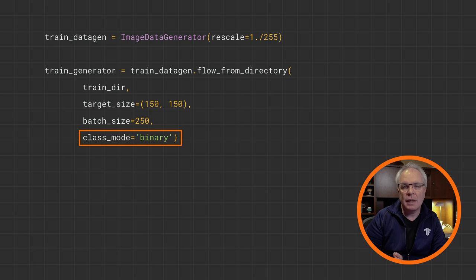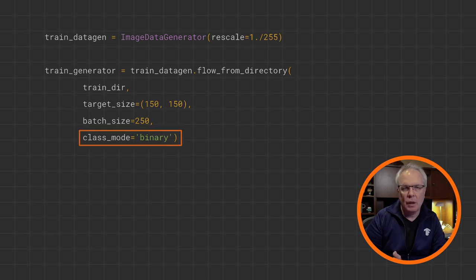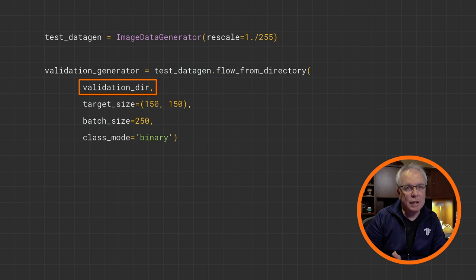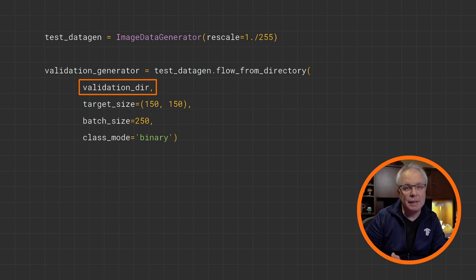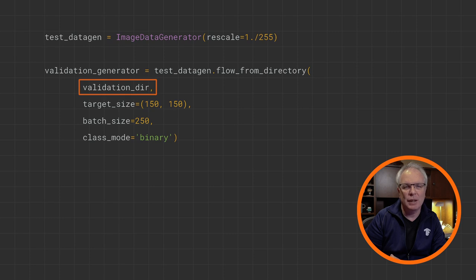Finally, there's the class mode. And as there are two classes, we'll set it to binary. For validation, you'll do exactly the same, except, of course, that you want to flow from the validation directory and not the training one.